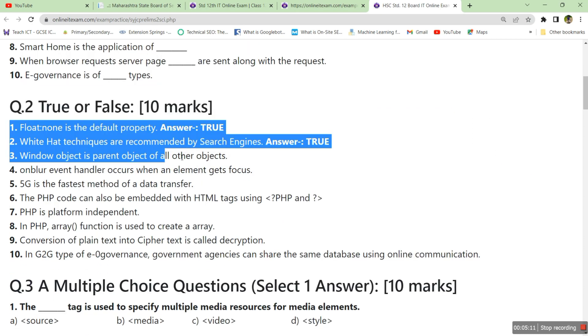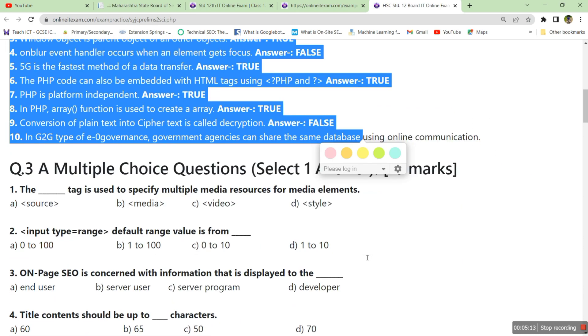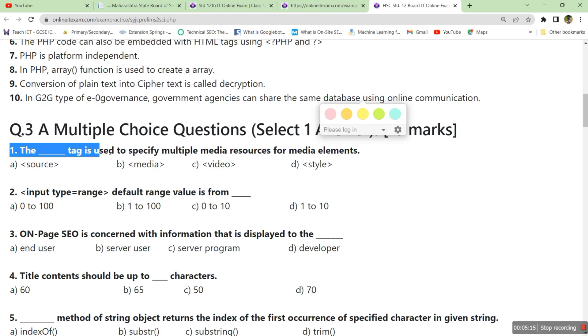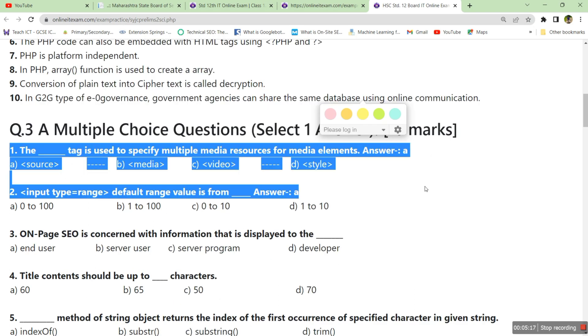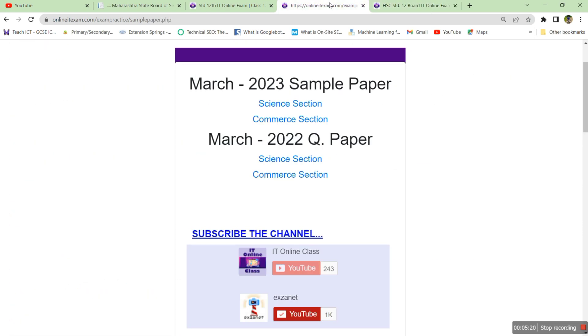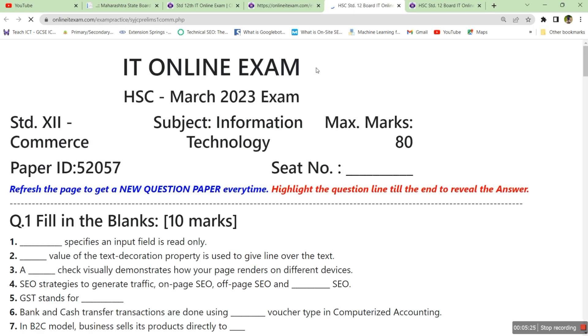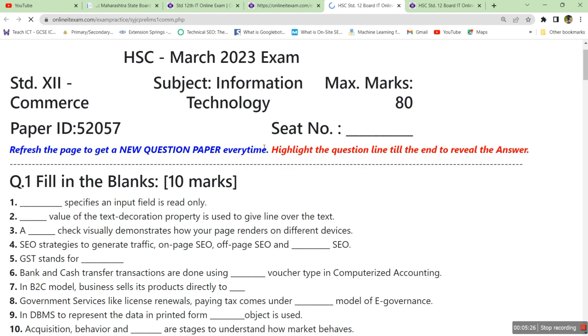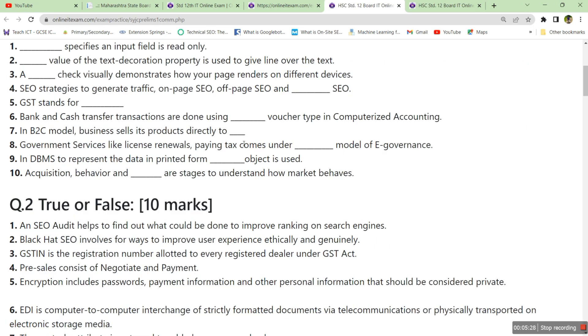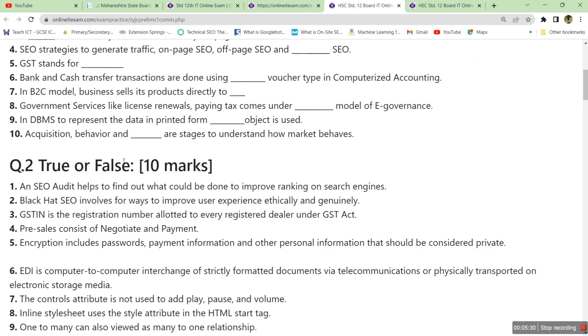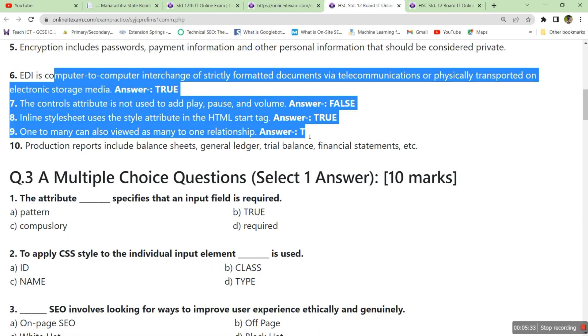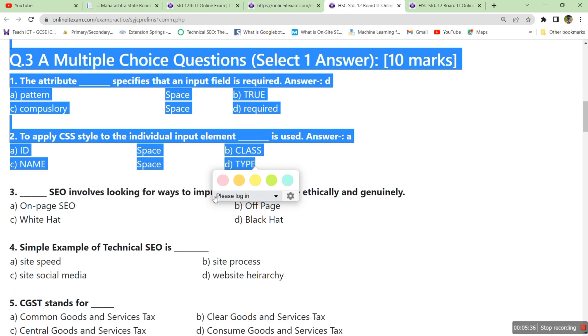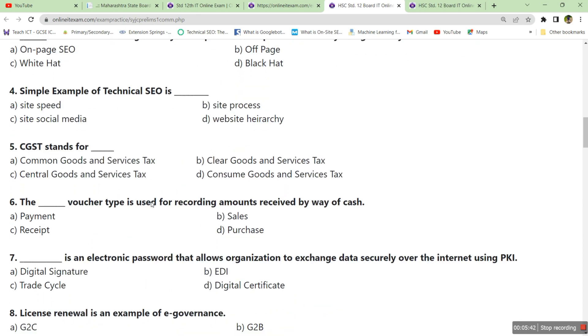For even multiple choice questions you will see the answers. Same way there is a March 2022 question paper also, you can click here and get the March 2022 question paper. You can track and find the answers. There may be some typing mistakes in the questions or in the answer. Just inform me on examnet at gmail.com.